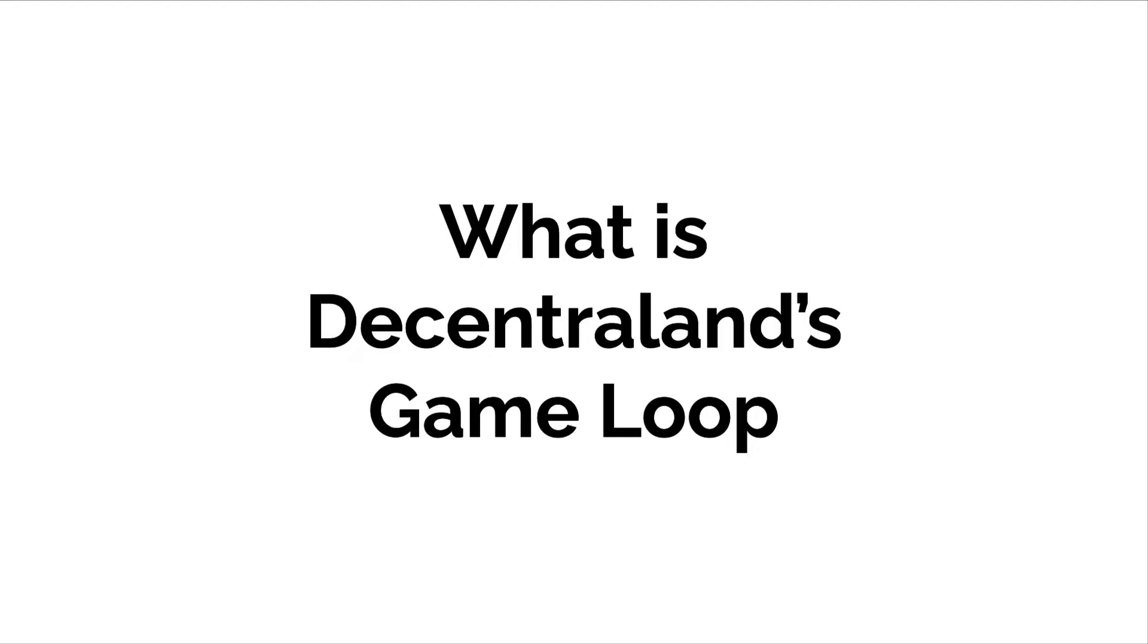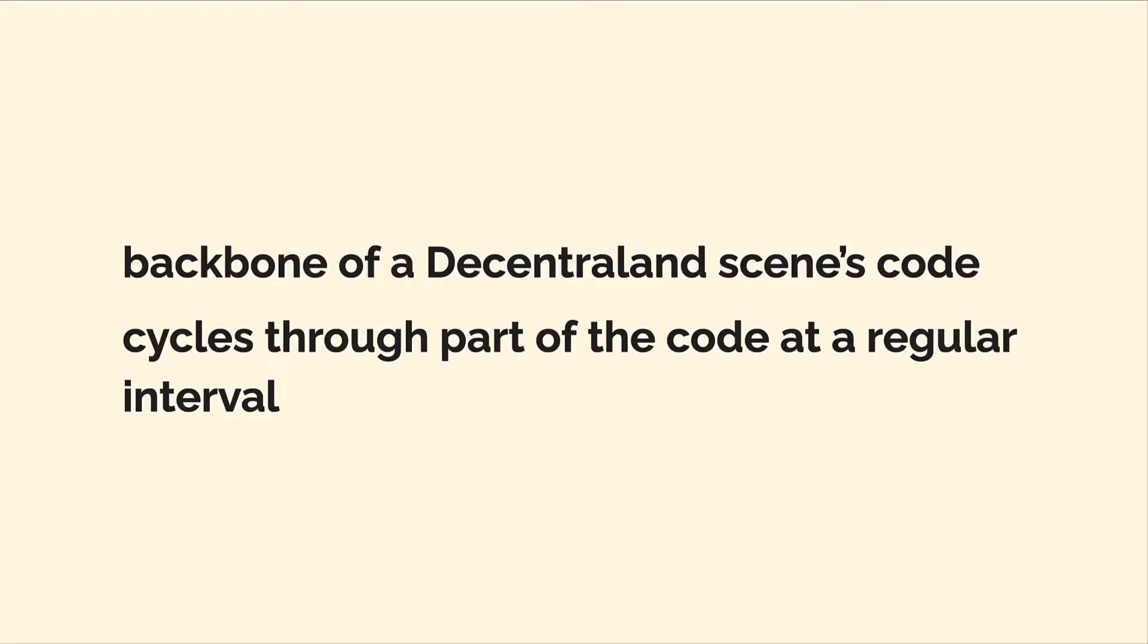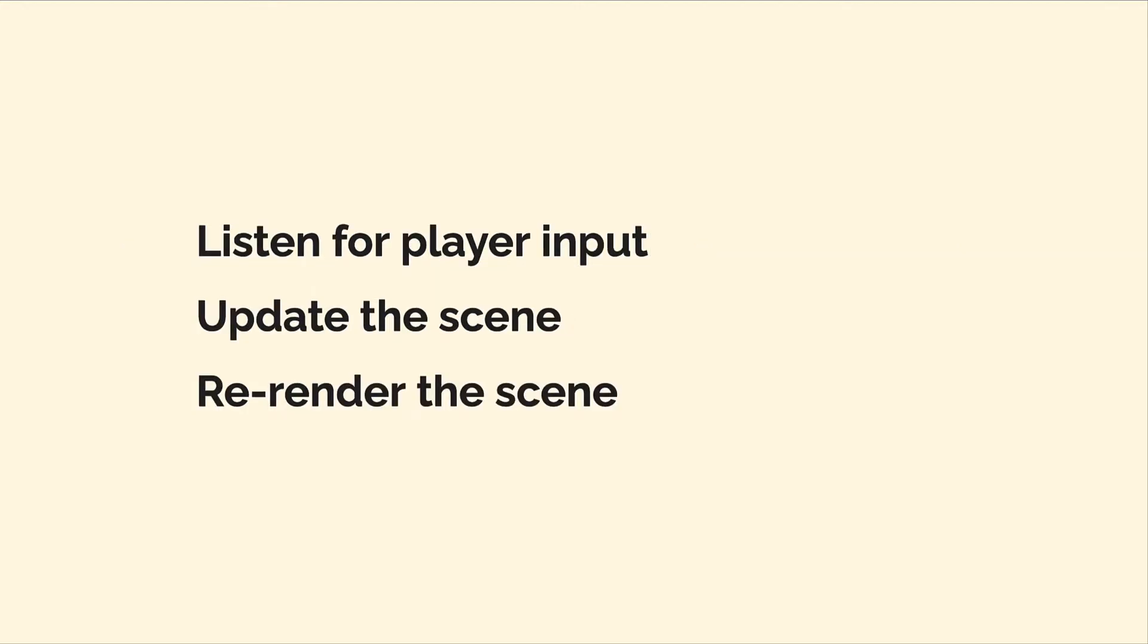As well, Decentraland has a game loop. This is the backbone of a Decentraland scene's code. The game loop will cycle through part of the code at a regular interval, such as every frame. The game loop will listen for player input, update the scene, and re-render the scene when there needs to be a change. And that is an introduction to Decentraland's scene and the game loop.